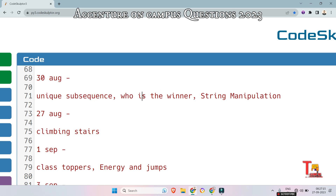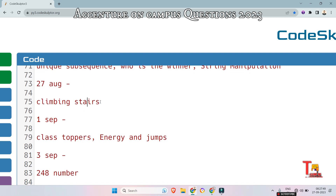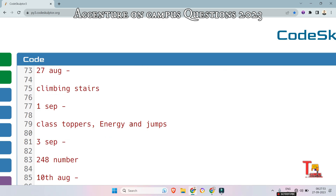The next problem is Who is the Winner. You will have two candidates and some voters; some voters will be below 18 and some above 18. You have to remove voters under age 18 and then calculate who the actual winner is. String Manipulation is a very simple basic question — I hope you will solve that. Climbing Stairs is an advanced coding question from dynamic programming. Energy and Jumps is also an advanced coding question, briefly discussed in the video — please go through the link in the description box.